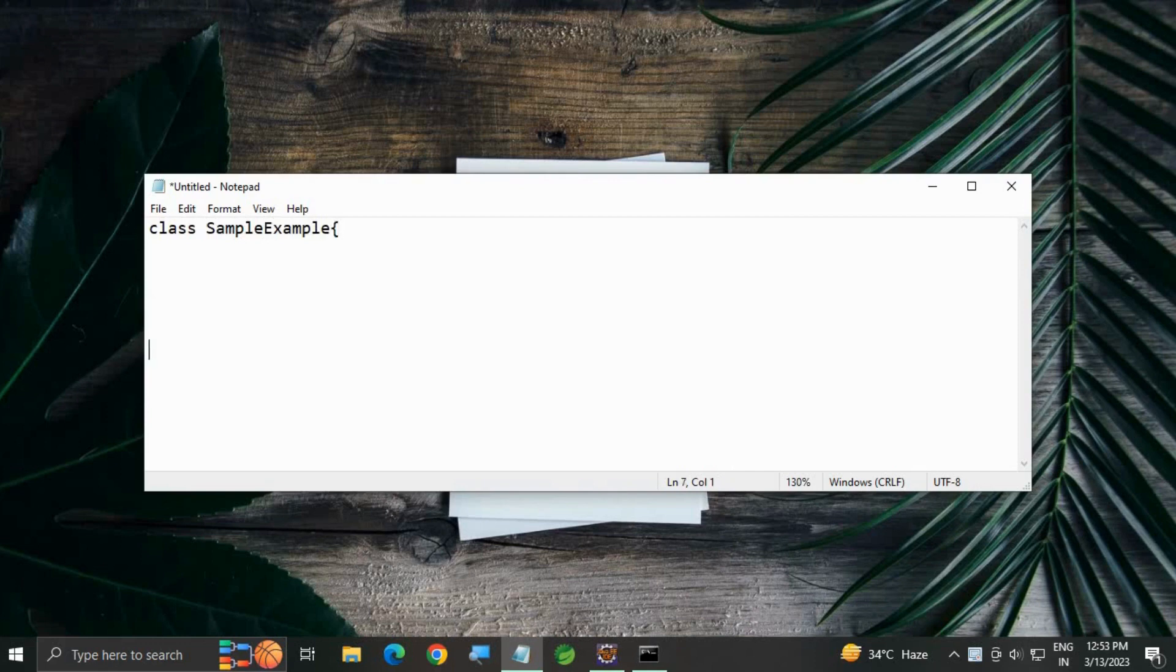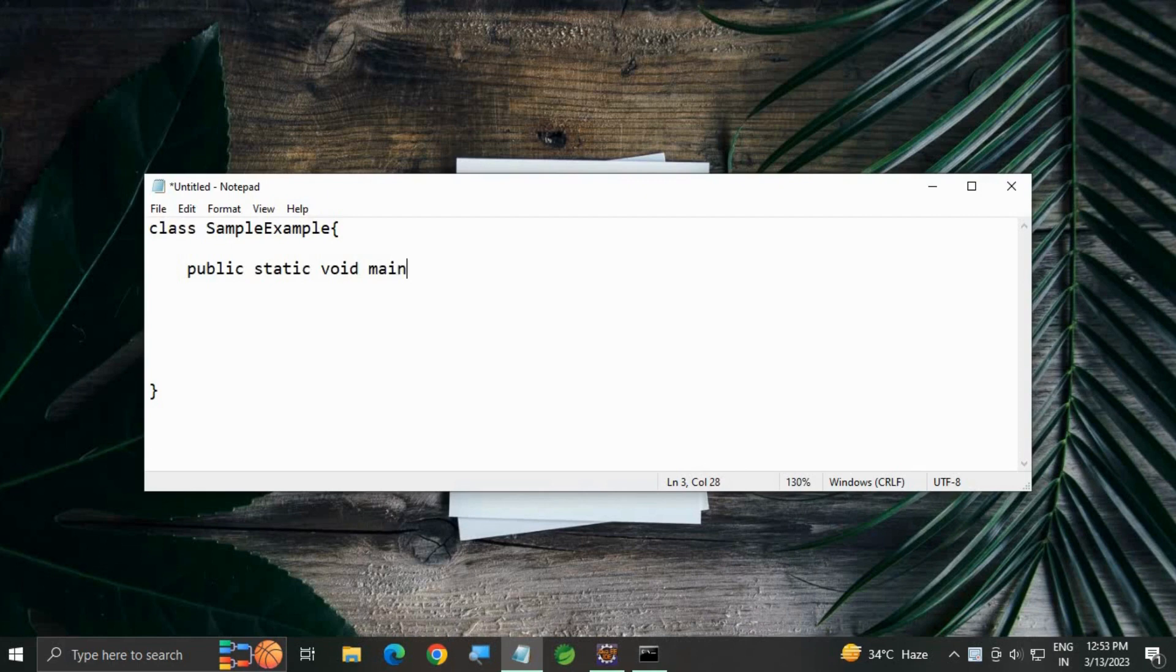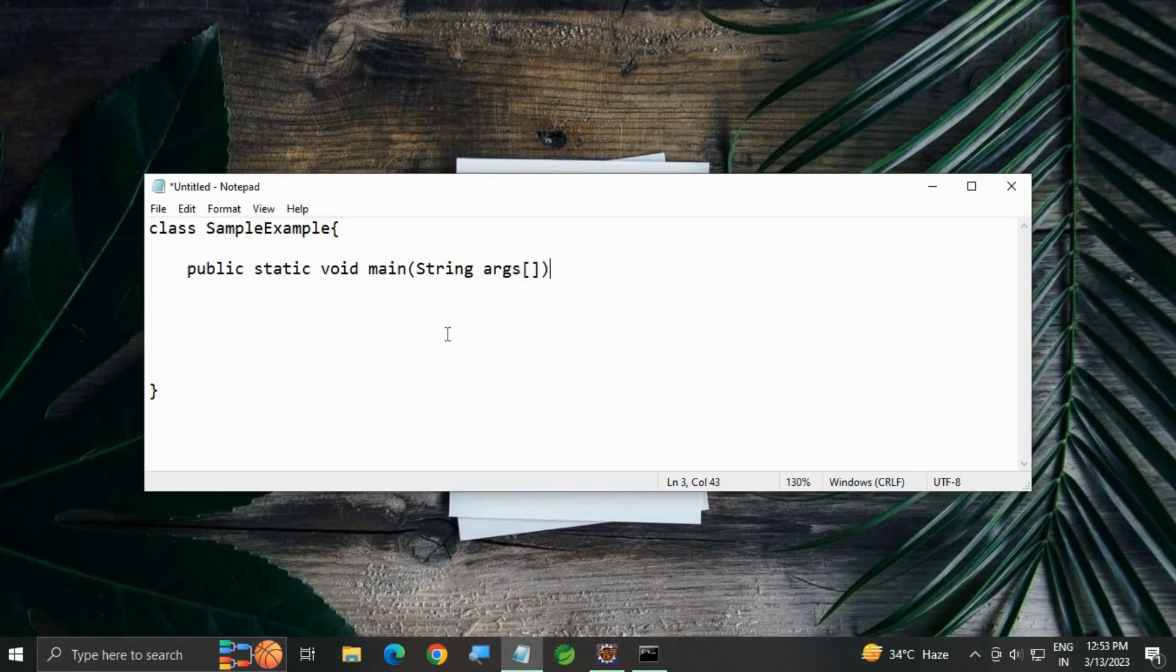Open and close curly brackets. Inside here we are going to write the main method: public static void main, string args for command line arguments, curly bracket open and close.